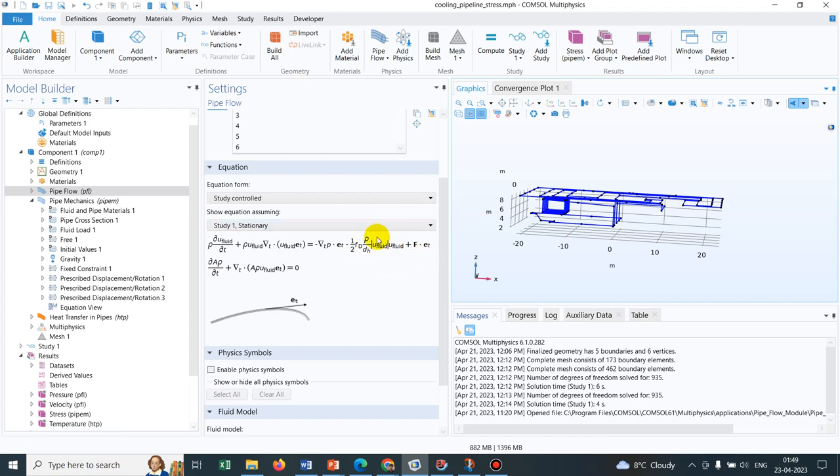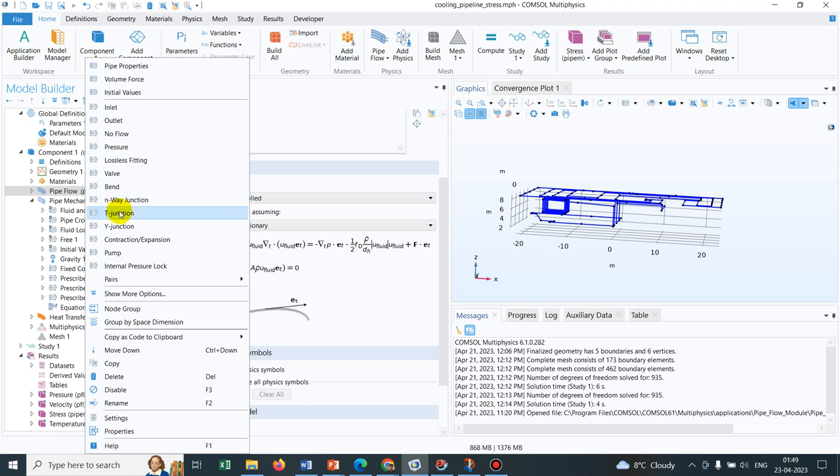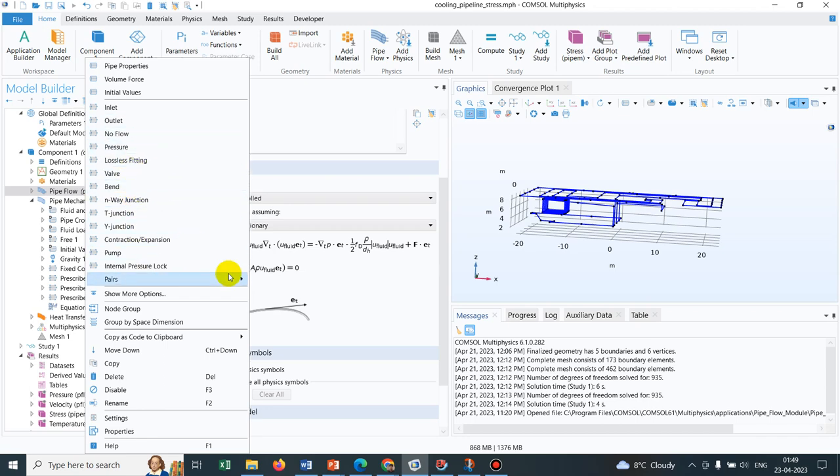I have already mentioned in the previous video, if you right-click you will be getting the options of putting walls, bend, T-junction, Y-junction. So as per the requirement, you can actually use all those things.